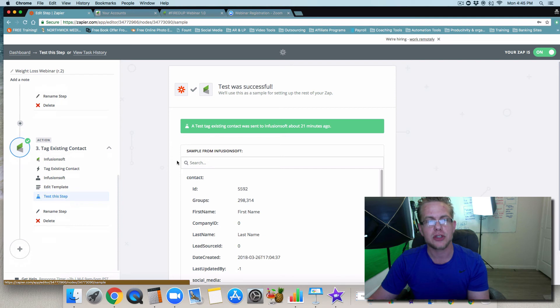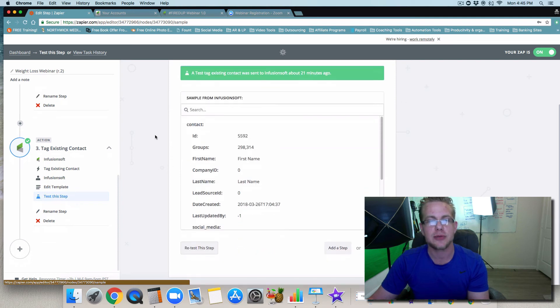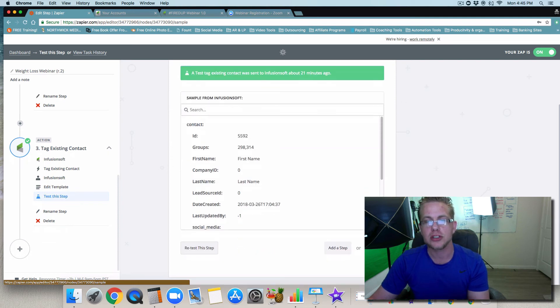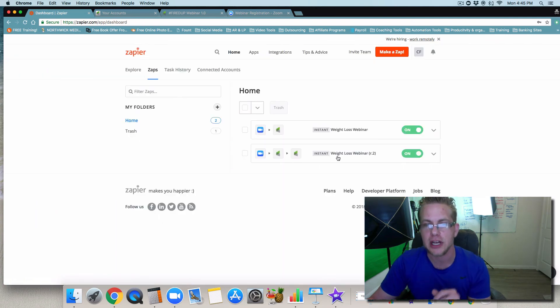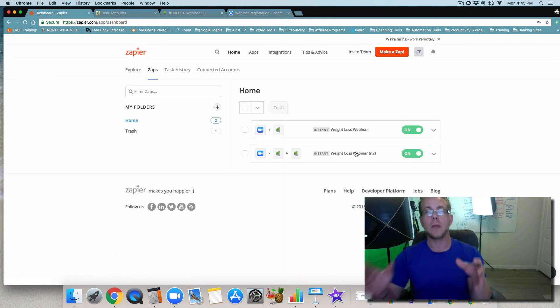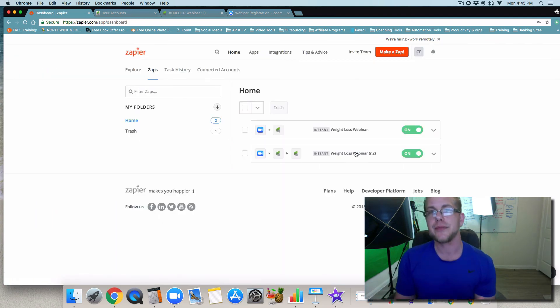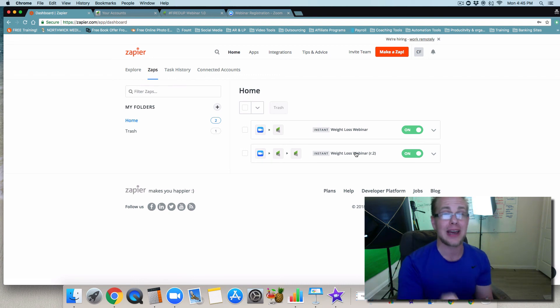So this step you're going to want to test, and then you're going to want to make sure that you launch your zap. Once you have that set up, you're all set to go. You just go to finish here, and now you can go to see it in your dashboard.